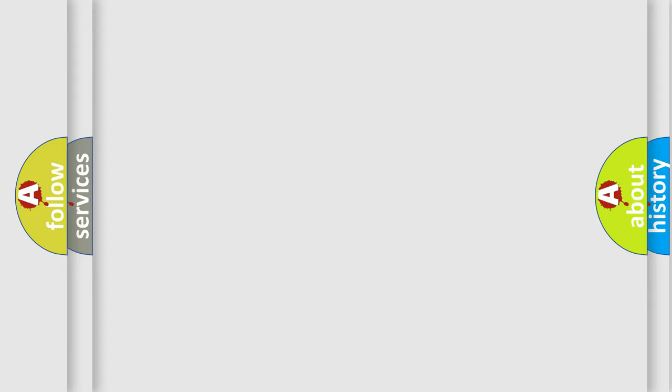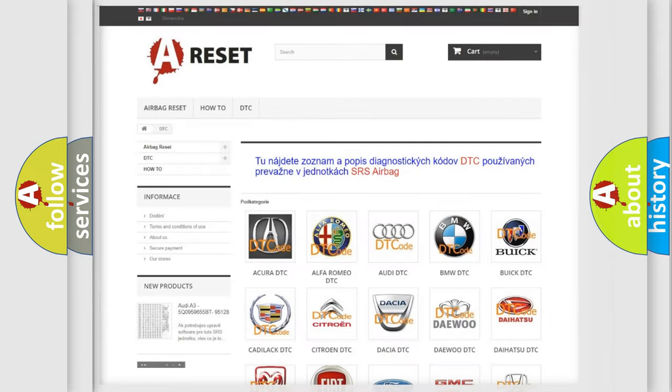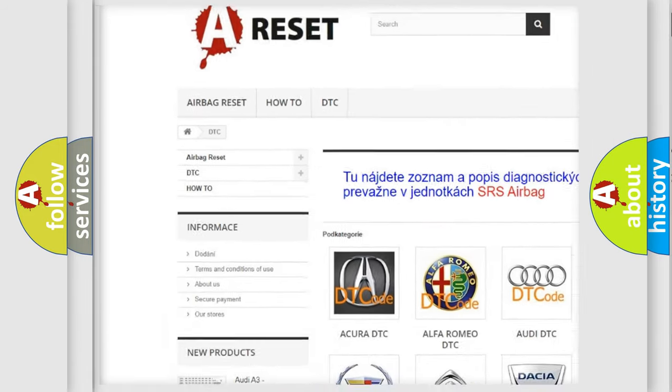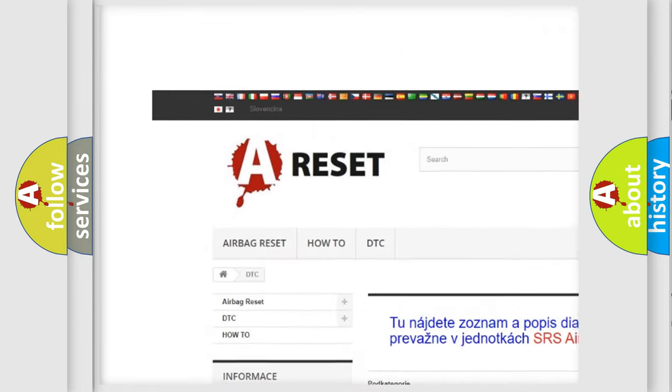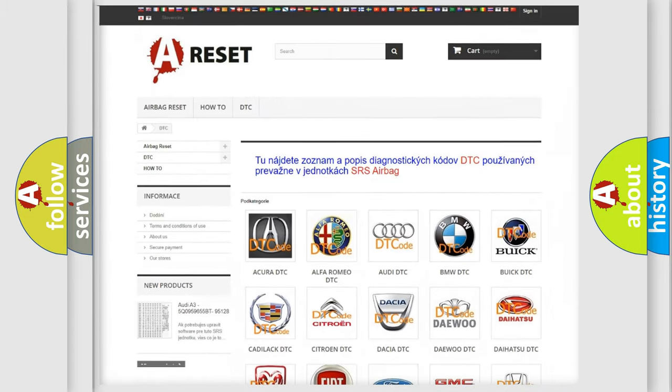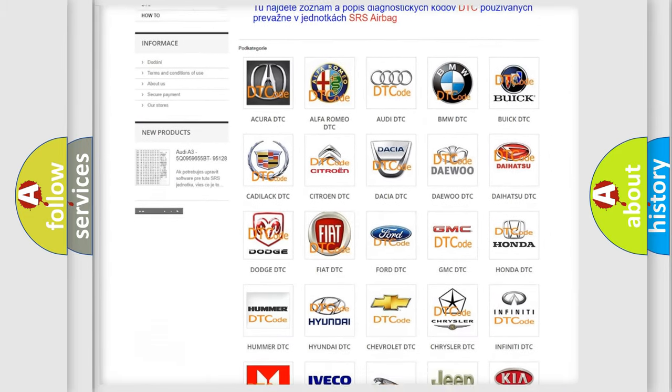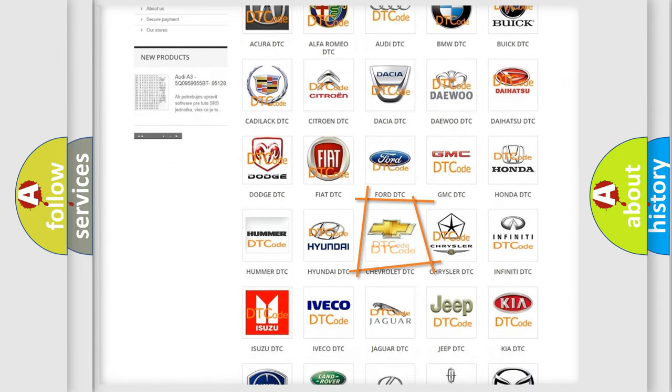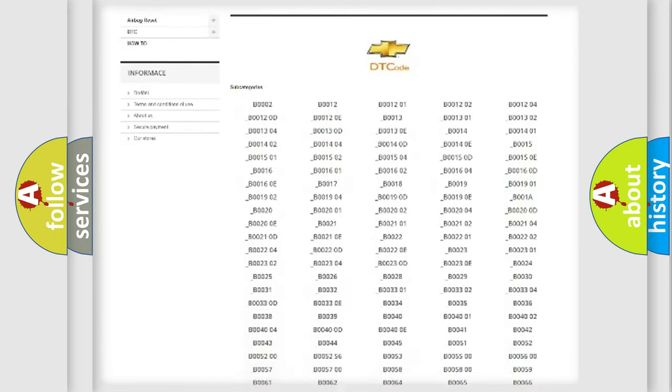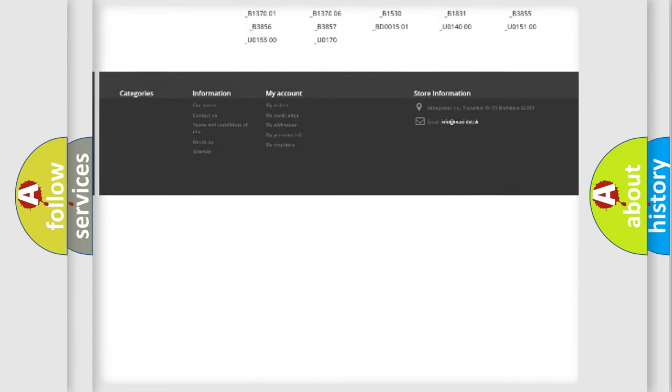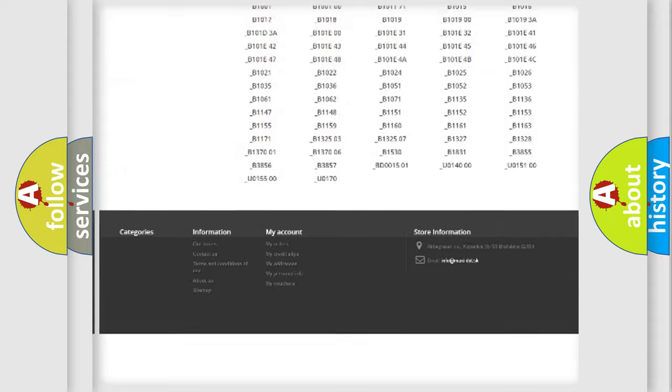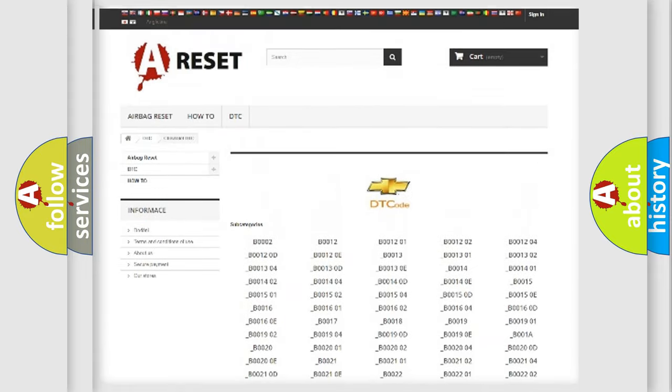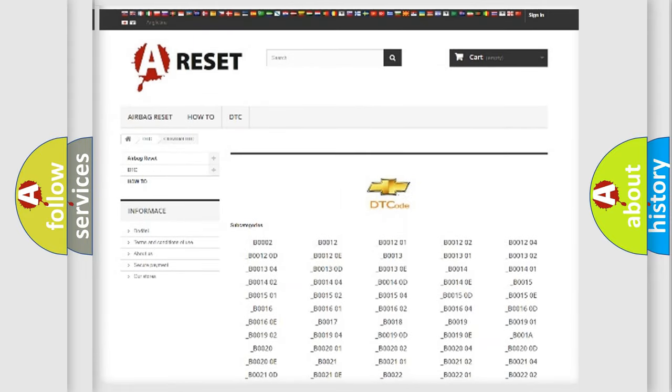Our website airbagreset.sk produces useful videos for you. You do not have to go through the OBD2 protocol anymore to know how to troubleshoot any car breakdown. You will find all the diagnostic codes that can be diagnosed in Chevrolet vehicles.